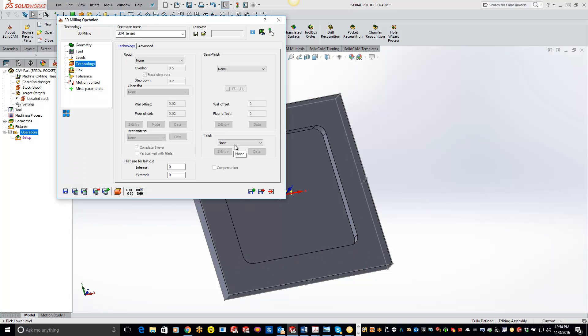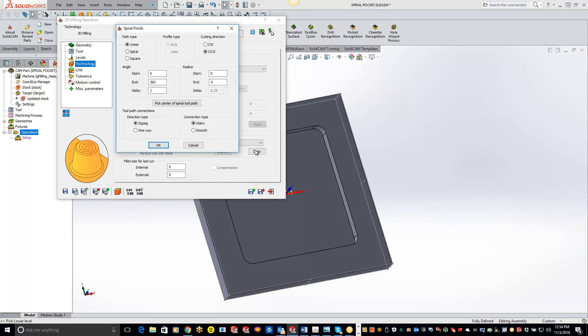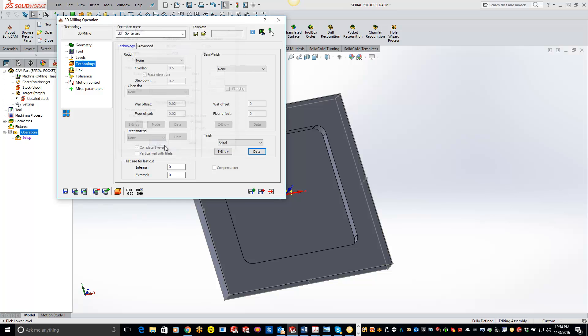And now we'll get into the good stuff here. So what you want to pick is the spiral option right here and you'll want to open up the data tab and click on spiral. And you want a radius that's going to be big enough to cover your part. So I'll just set it to 7 right now. Hit OK, save and calculate.